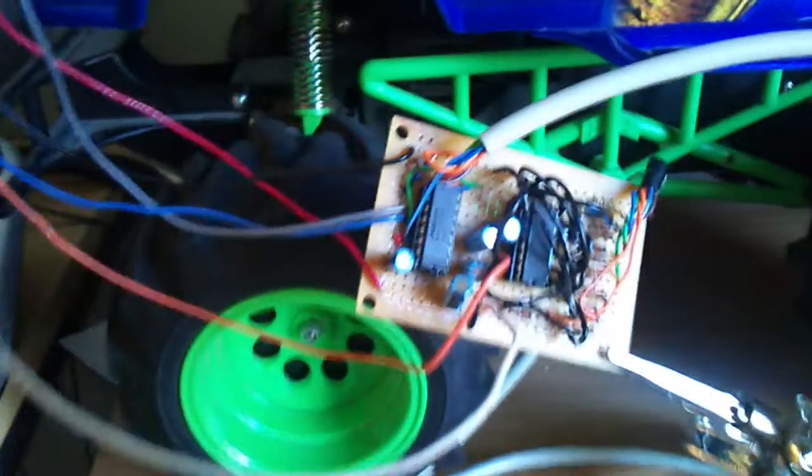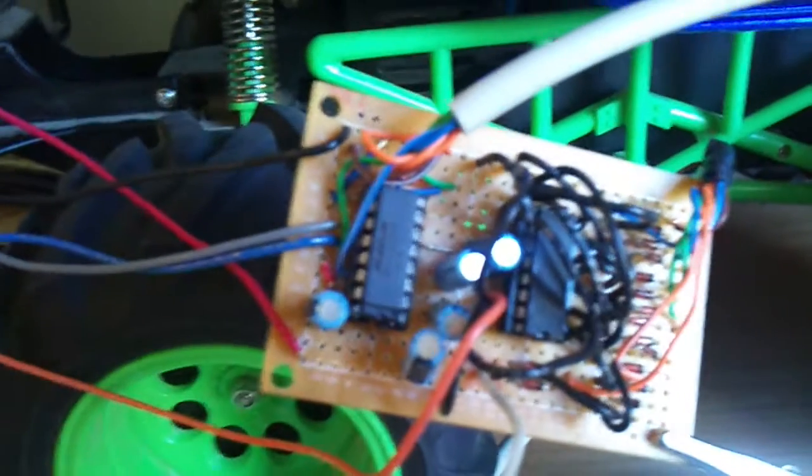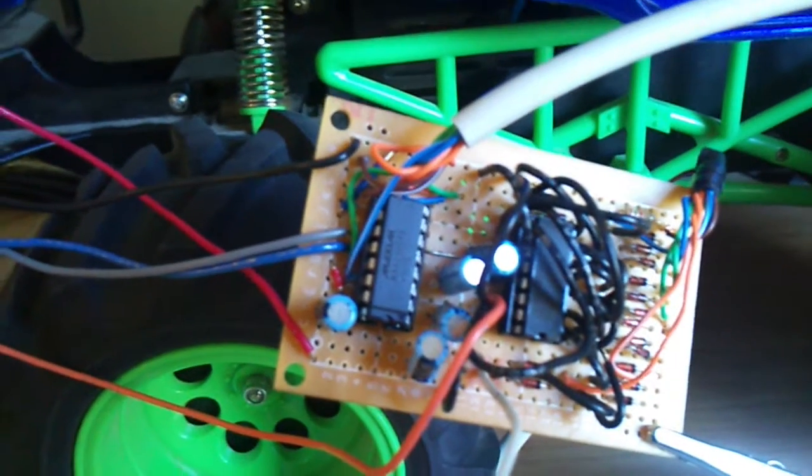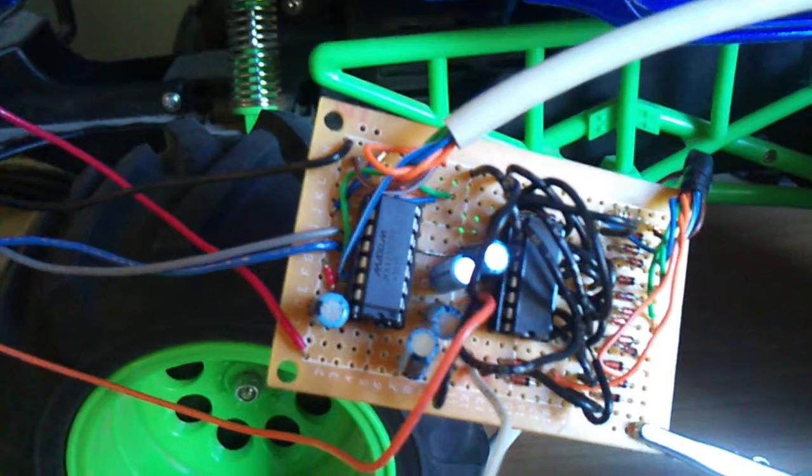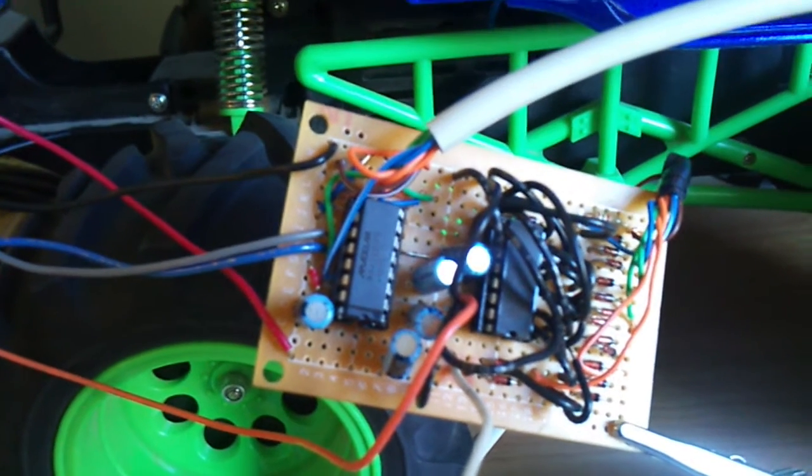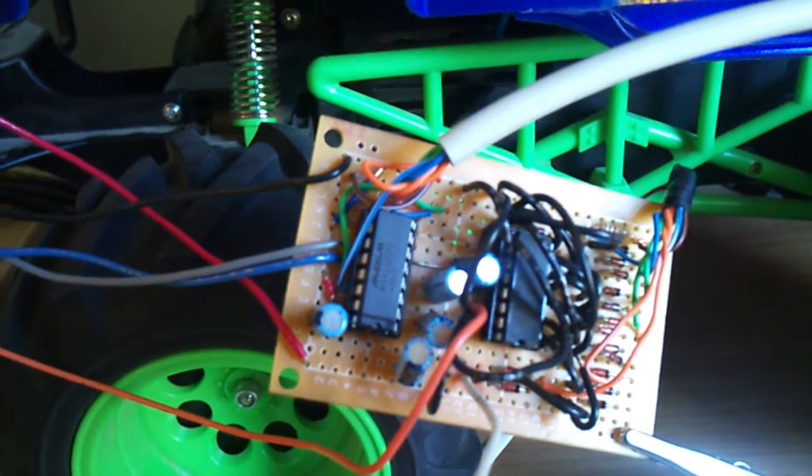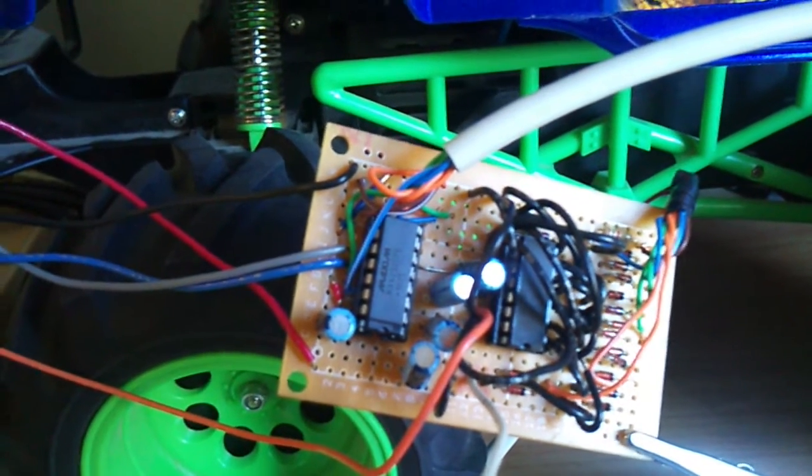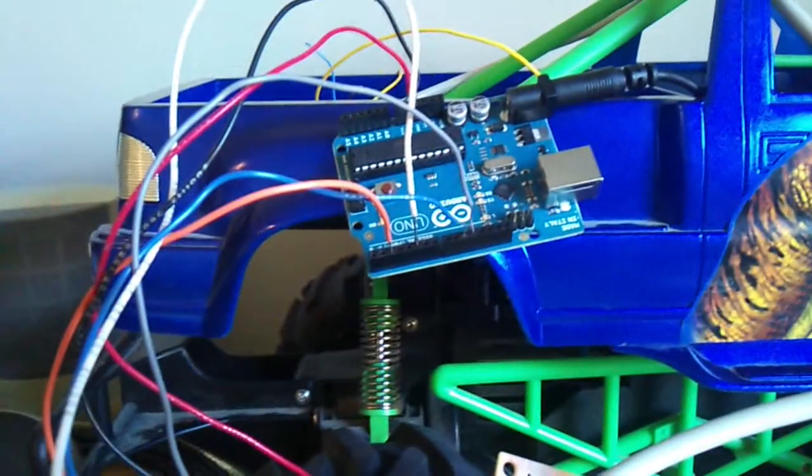The chip on the top is a MAX232 RS232 chip which basically uses all those capacitors as a voltage pump to translate from RS232 voltages into the TTL our Arduino expects.